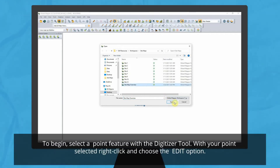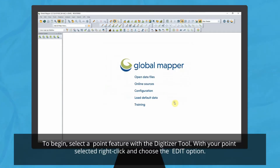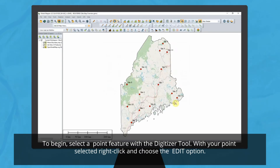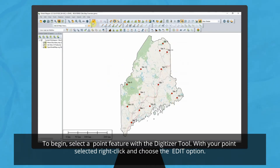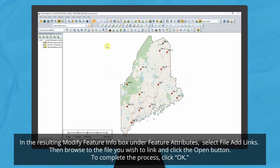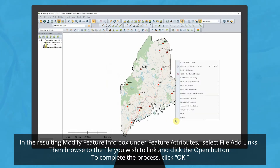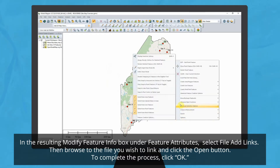To begin this process, select a point feature with the digitizer tool. With your point selected, right-click and choose the Edit option. In the resulting Modify Feature Info box, under Feature Attributes choose Add File Links.